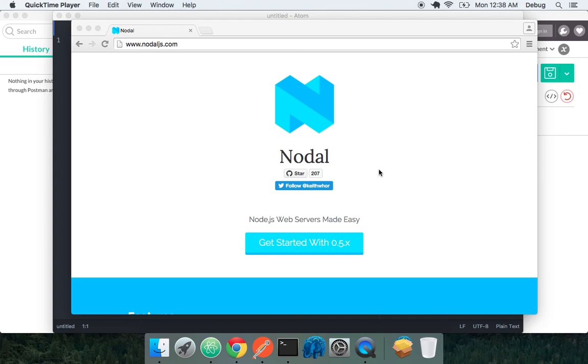Hey everyone, my name is Keith Horwood and I'm really excited to show you a project I've been working on for a little while now called Nodal. Now what Nodal is is a Node.js web server and framework that's built with the developer in mind to make it really easy for you to get up a new Node.js server project and really introduce you to the Node.js ecosystem as well as modern JavaScript idioms and syntax.